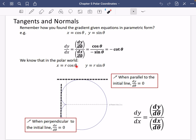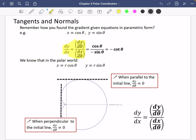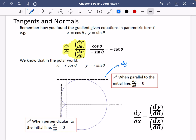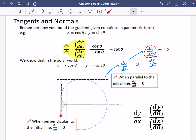We know that in the polar world, x = rcosθ and y = rsinθ. So dy/dx is dy/dθ over dx/dθ. If we wanted something to be parallel to the initial line, then dy/dθ would be equal to zero, because parallel to the initial line means dy/dx equals zero, and the only way dy/dθ over dx/dθ equals zero is if the numerator is zero.